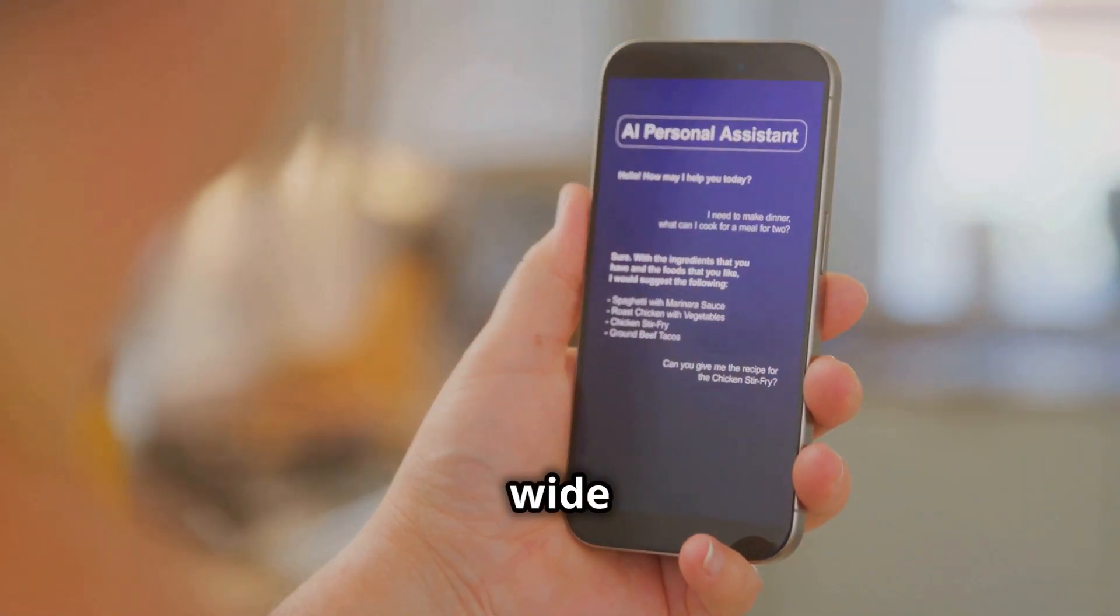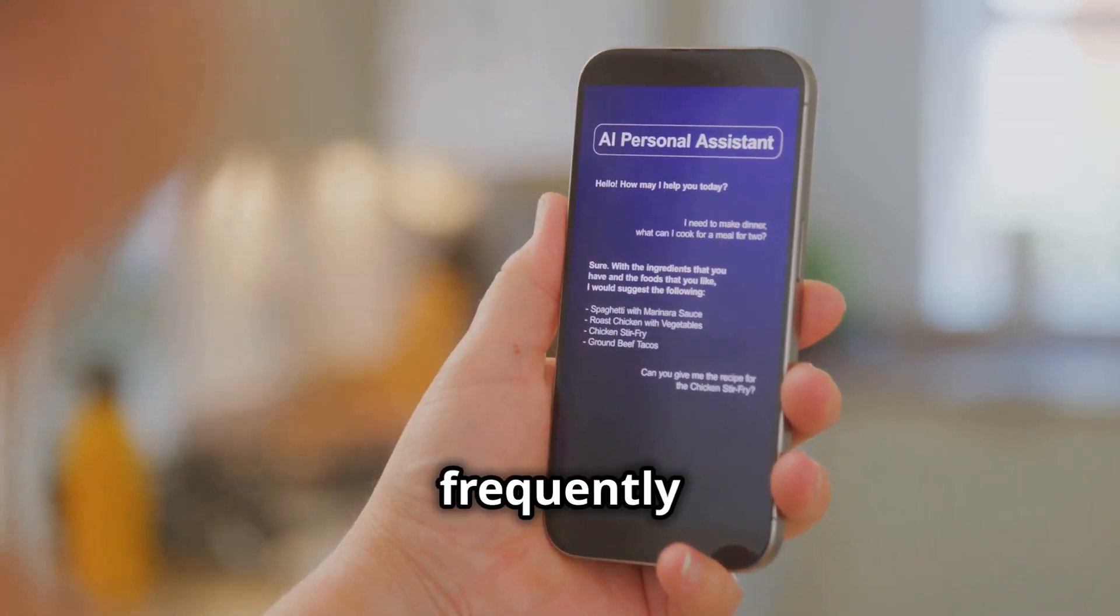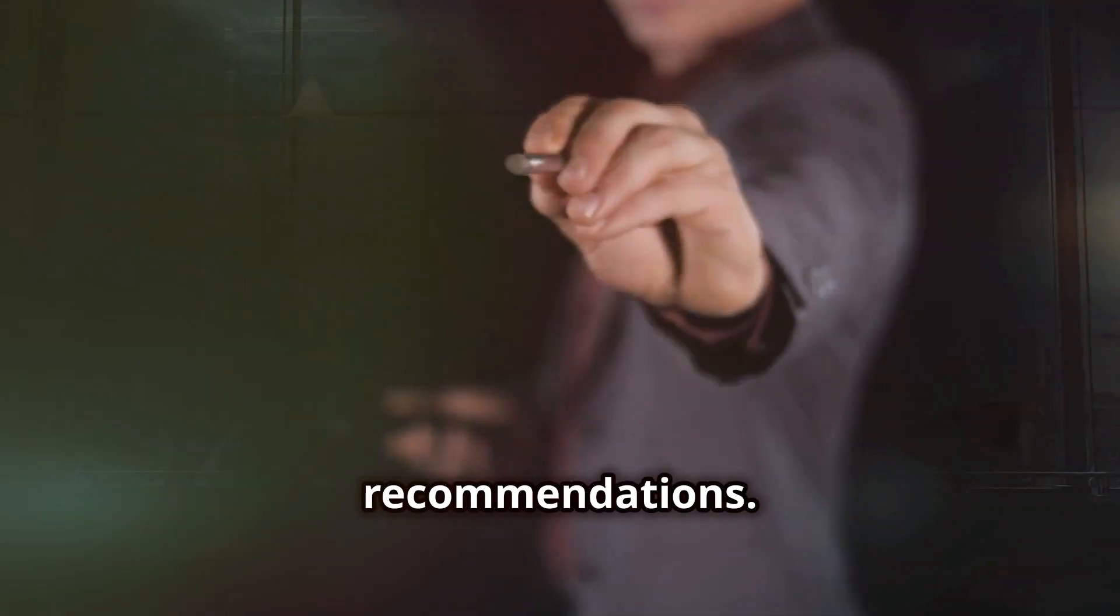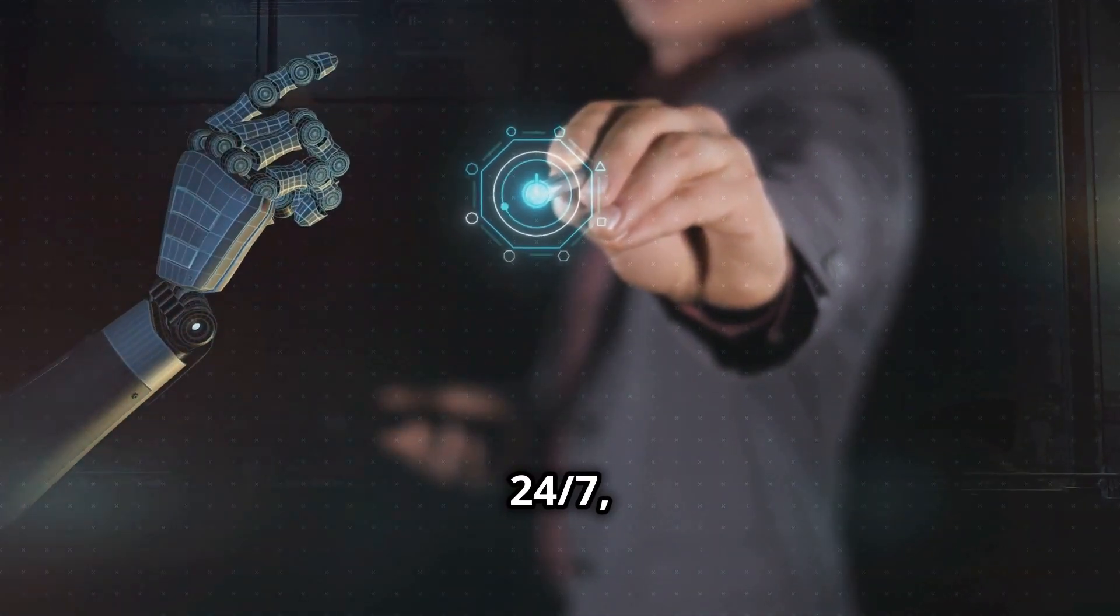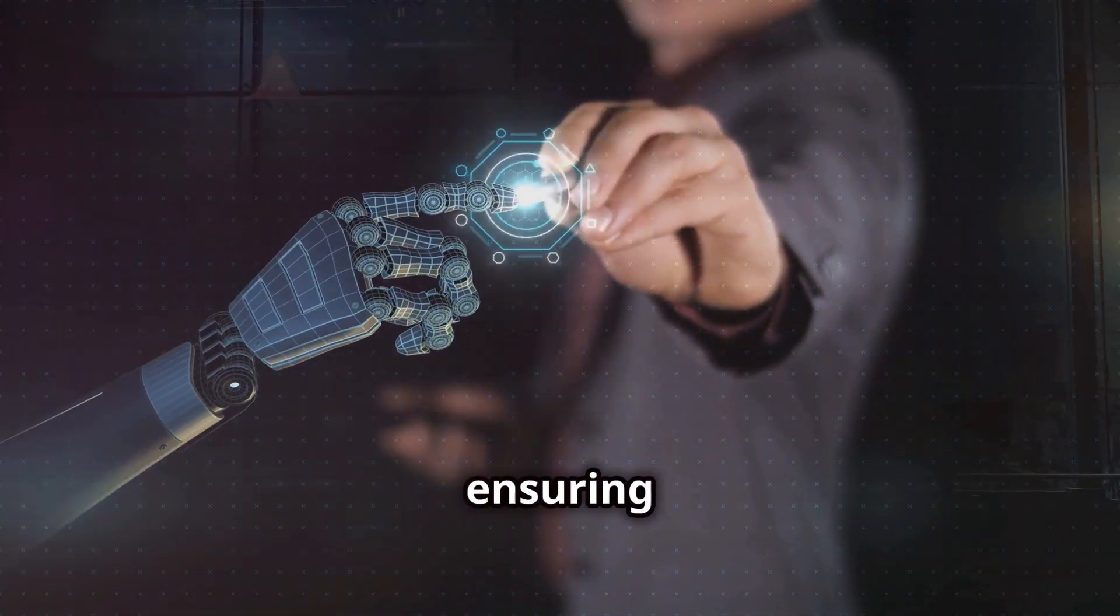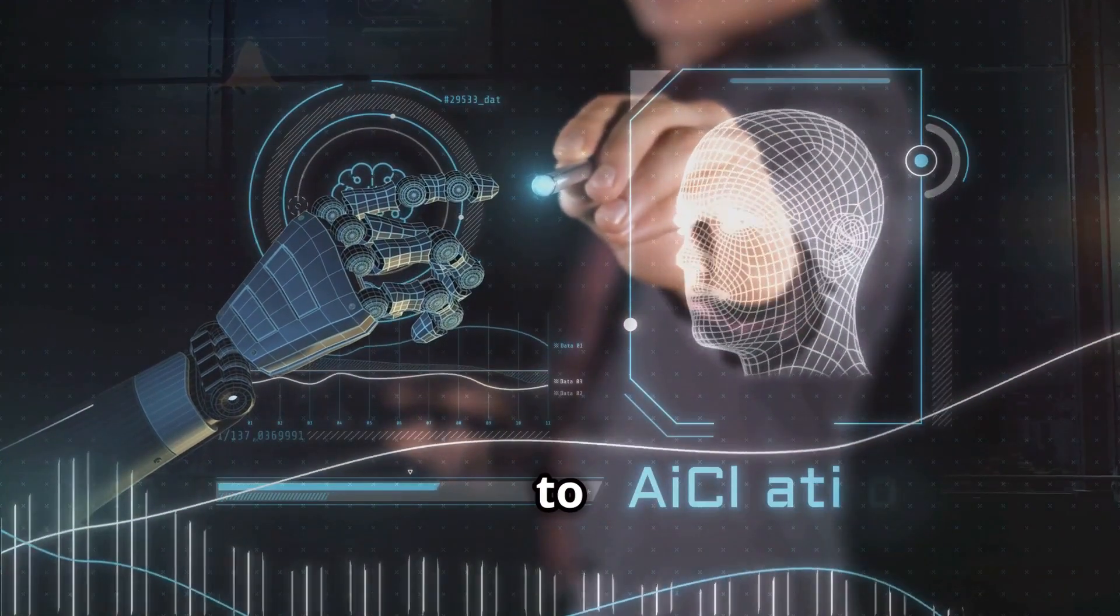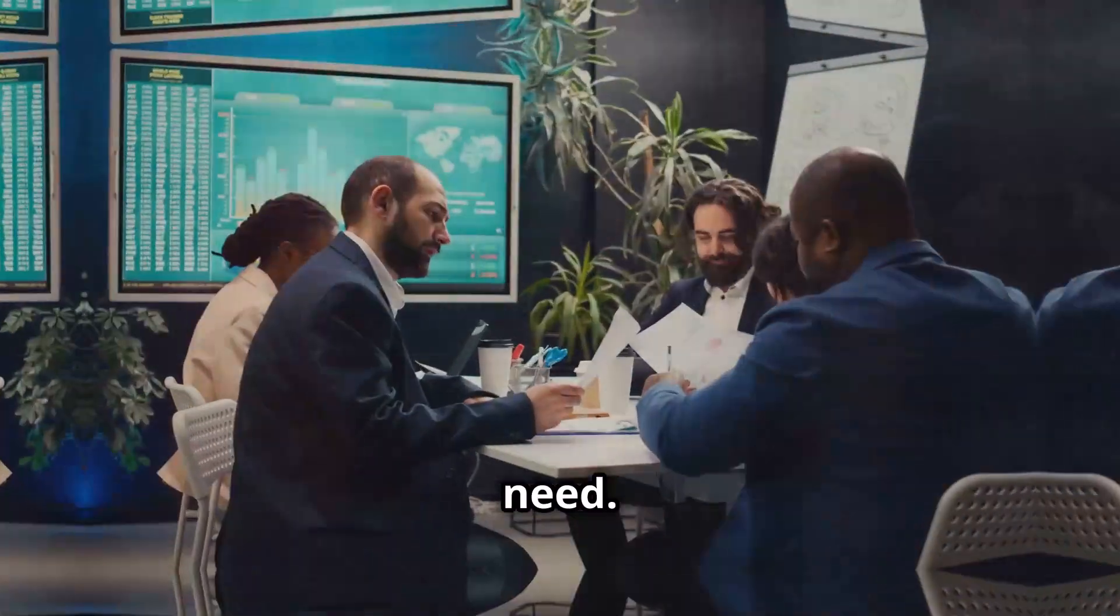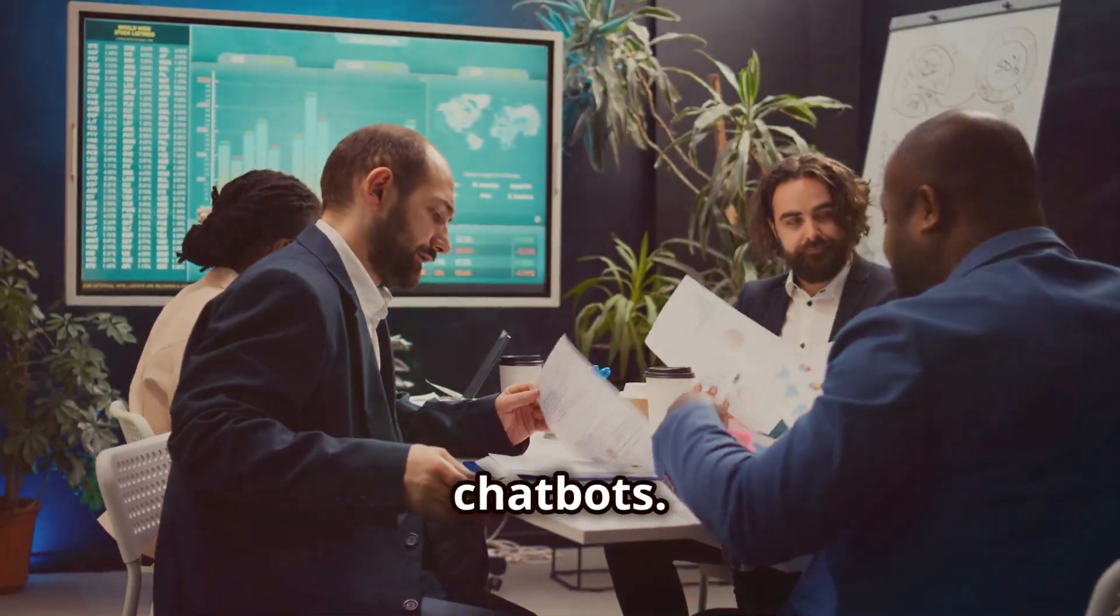Chatbots can handle a wide range of tasks, from answering frequently asked questions to assisting with product recommendations. They are available 24/7, ensuring that customers always have access to the help they need.